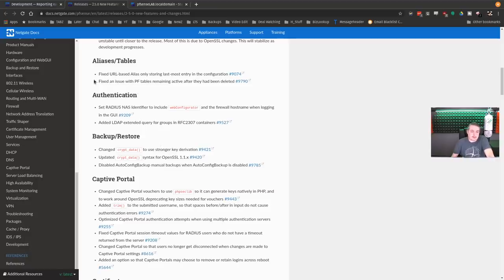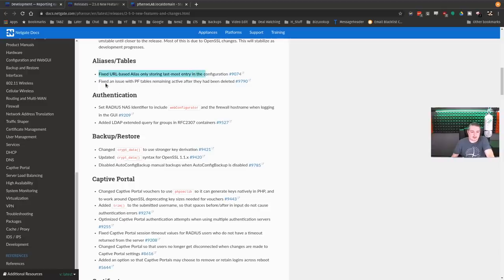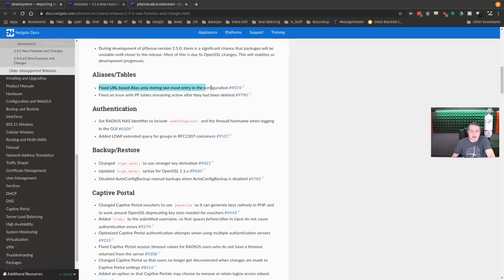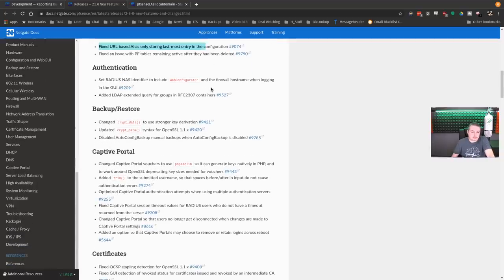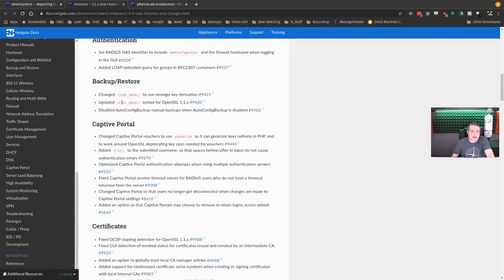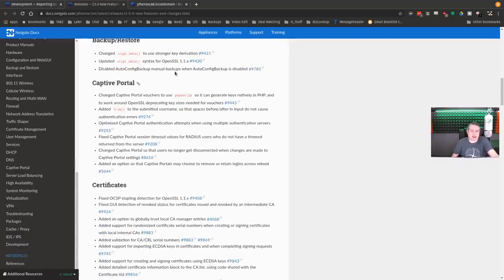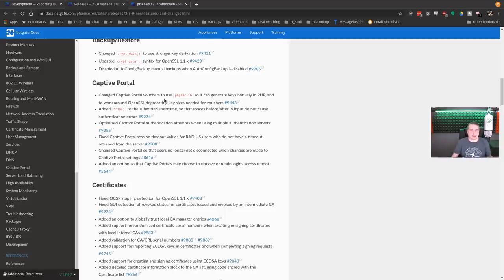There's a little bit of changes to free radius, which is cool. Fixed URL based storing, the last most entry list in the configuration. Fixed issue with PF tables remaining active after they have been deleted. Backup restore, some updates there. Better encryption there because it's going to use new OpenSSL.